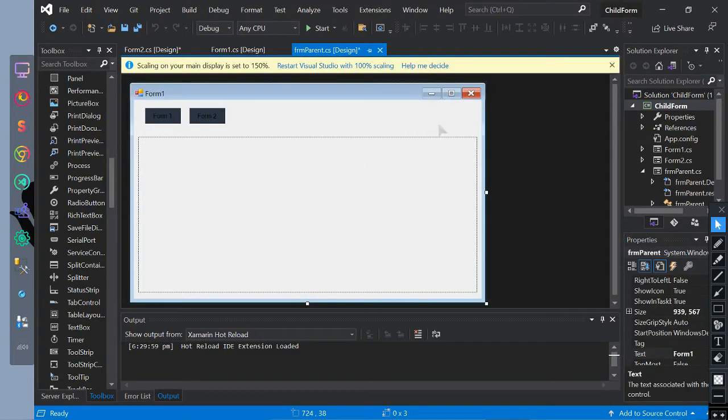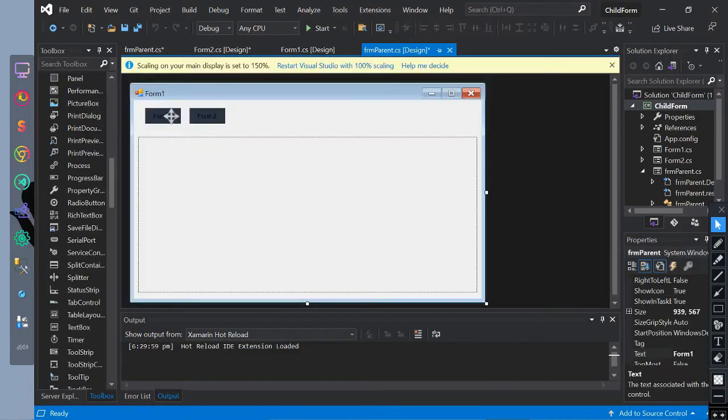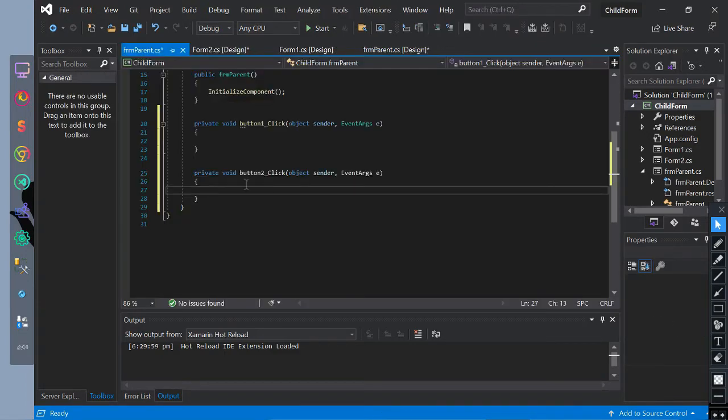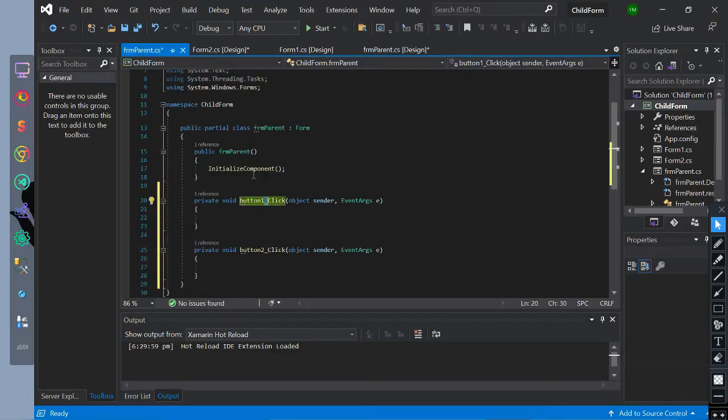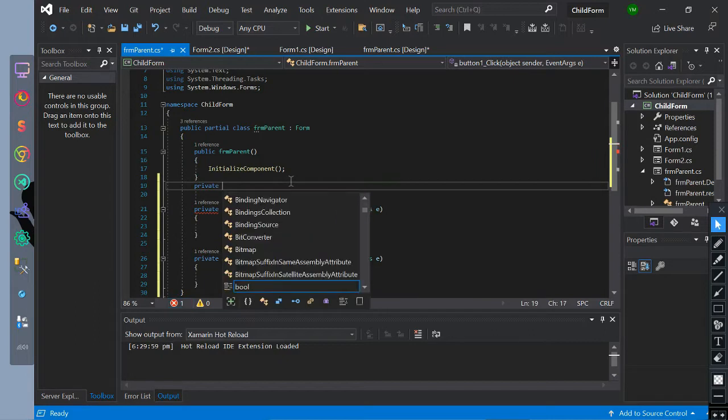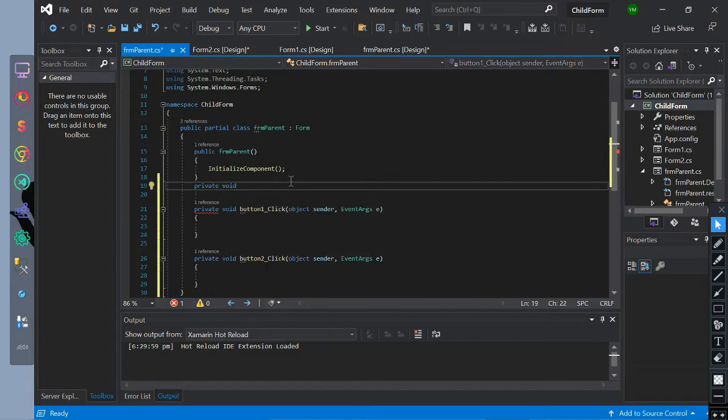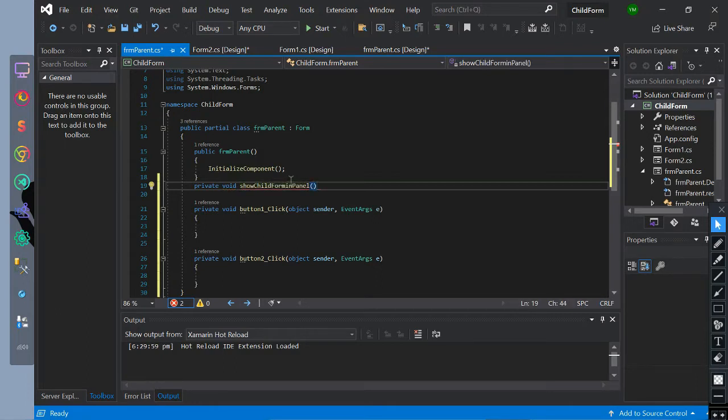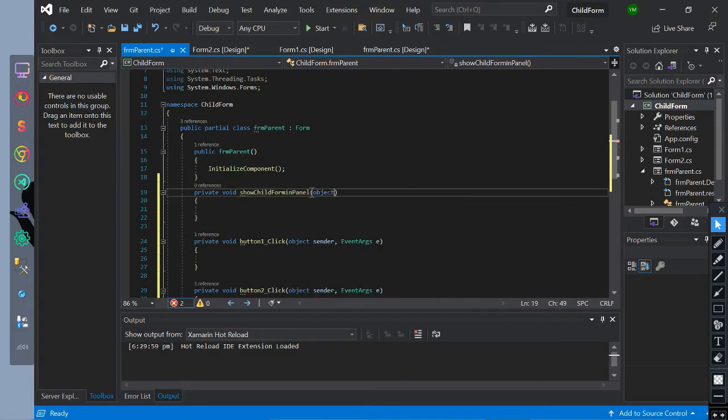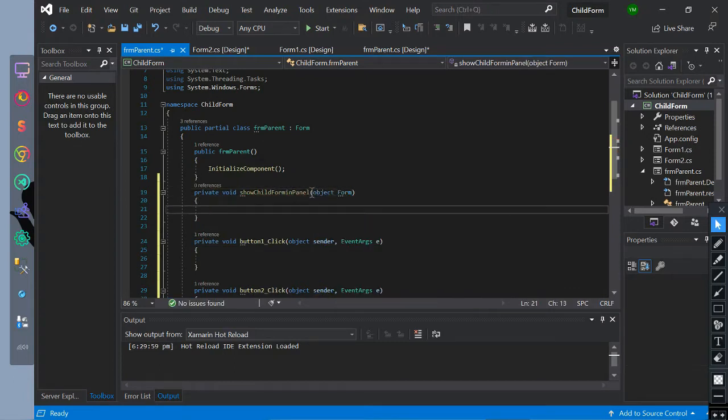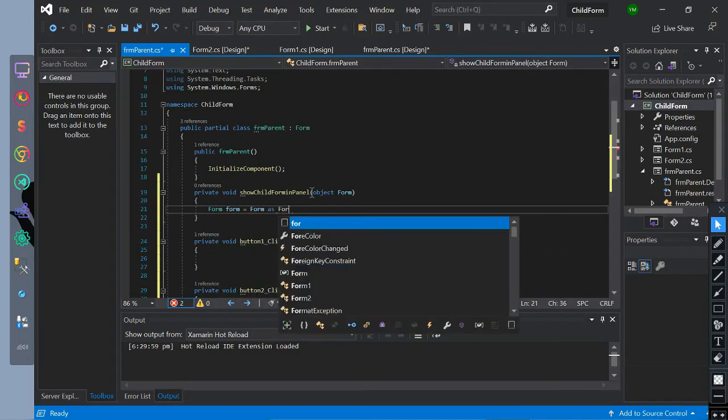First, let's create a Button1Click event for Button1 and Button2. Second, let's create a method with a parameter of form. Inside of it, let's initialize form name as a form that is equal to form parameter as form. Then show the form.